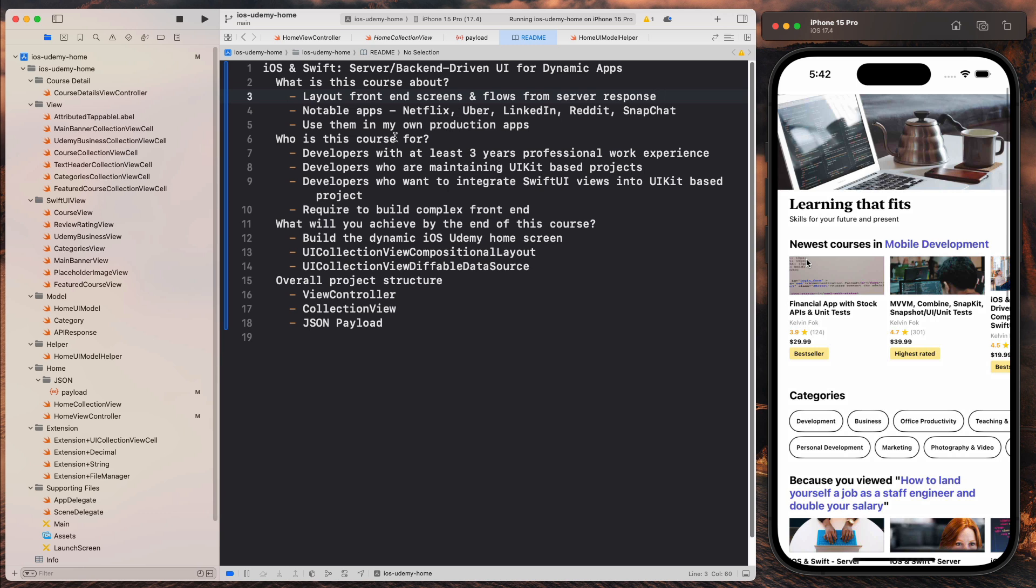So now let's talk about who this course is for and whether you should take it. Firstly, this course is not for Swift UI developers. So if you are a pure Swift UI developer who have no experience with UI kit, then this course is not for you.